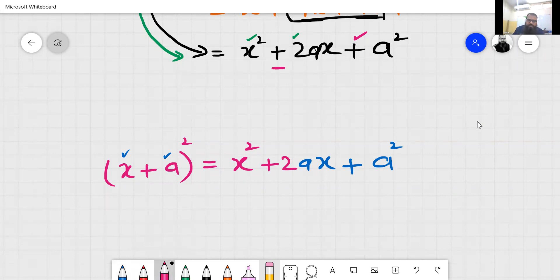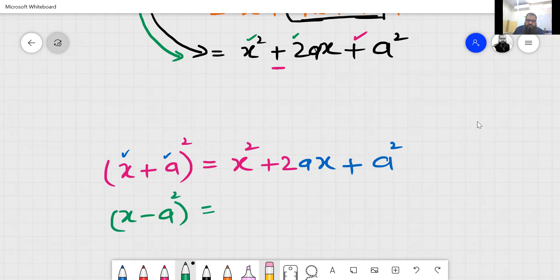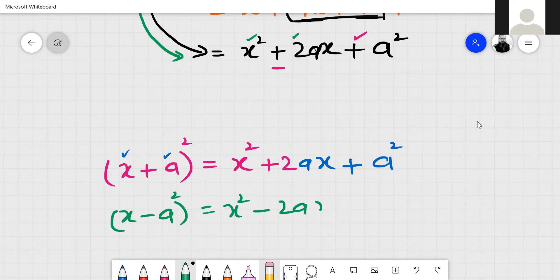If minus comes: x minus a, squared. What will the square be? x square minus 2ax plus a square. See — minus here, so minus here in the middle term, and the last term a square is positive.